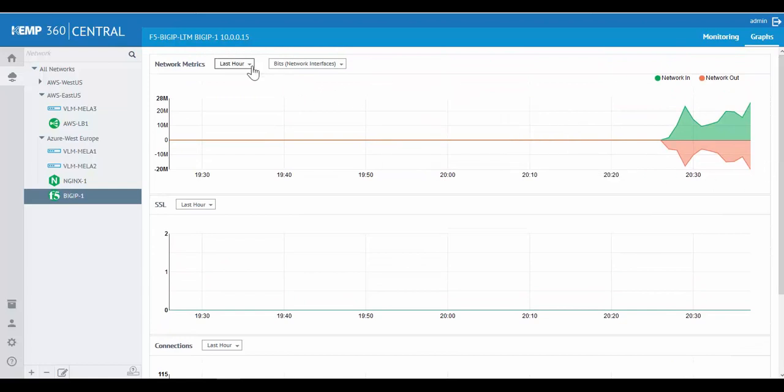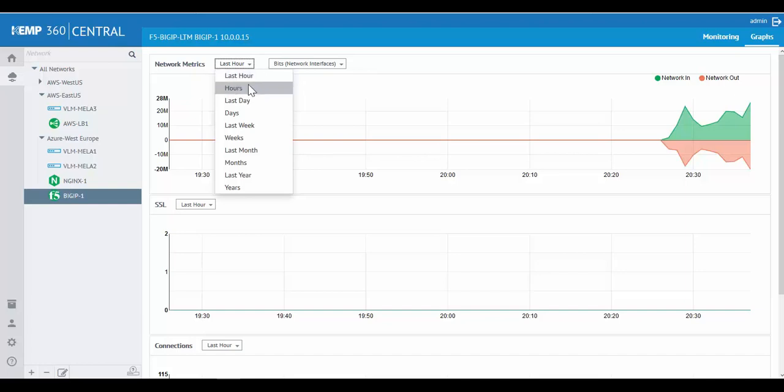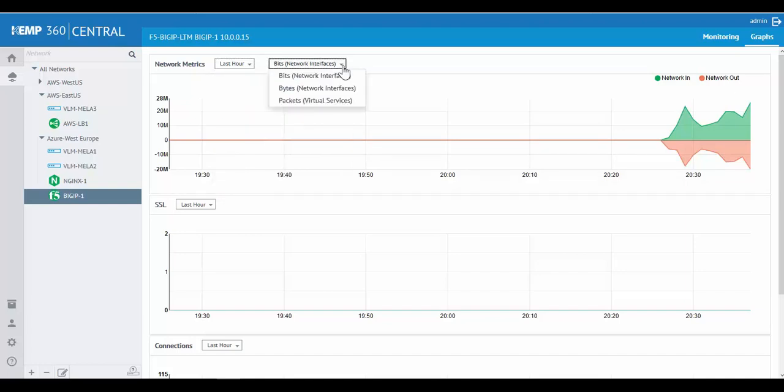Now, these metrics can be viewed by hour, day, week, month, or even year. The network metrics can be viewed by bits, bytes, or packets.